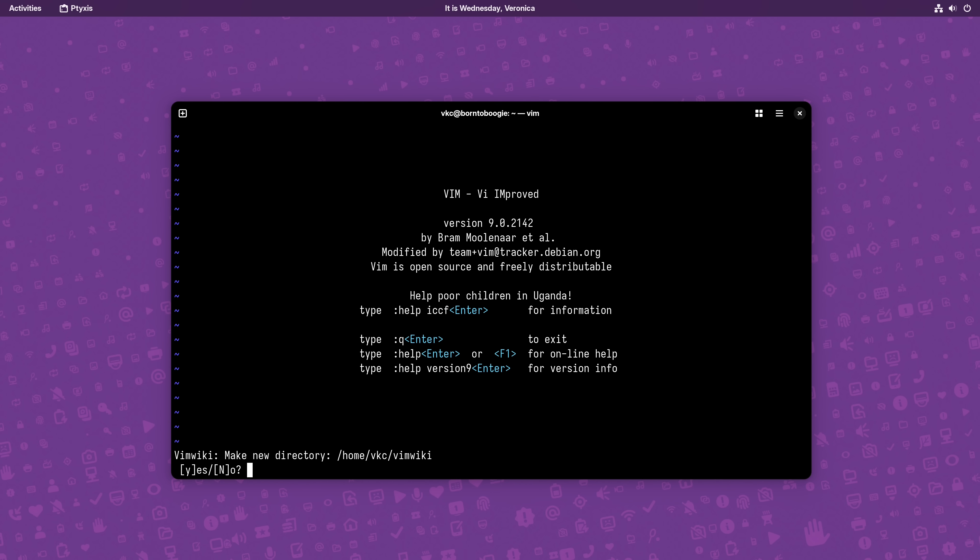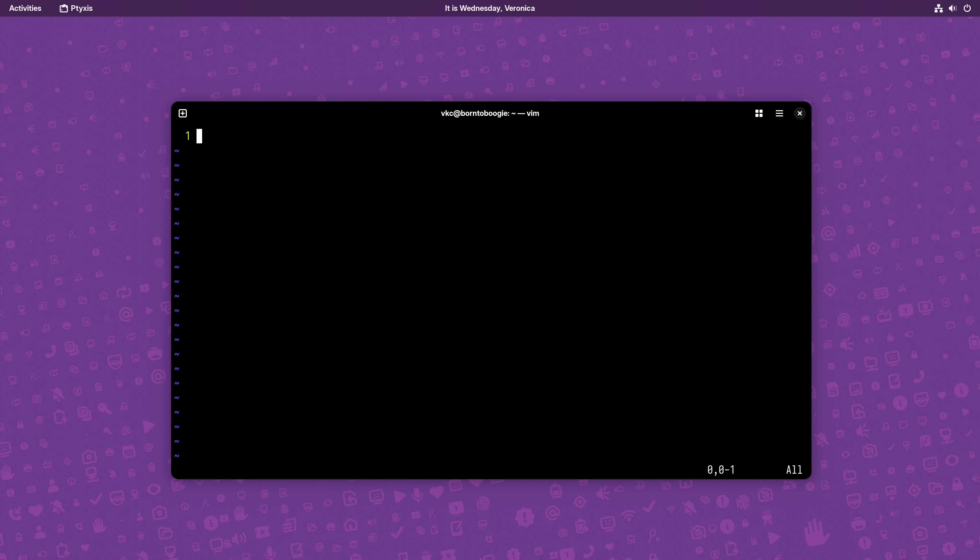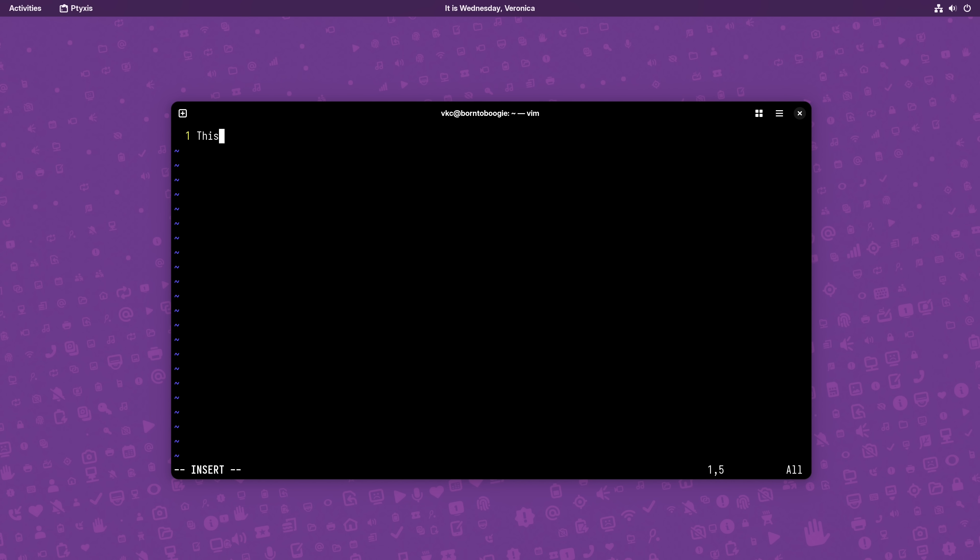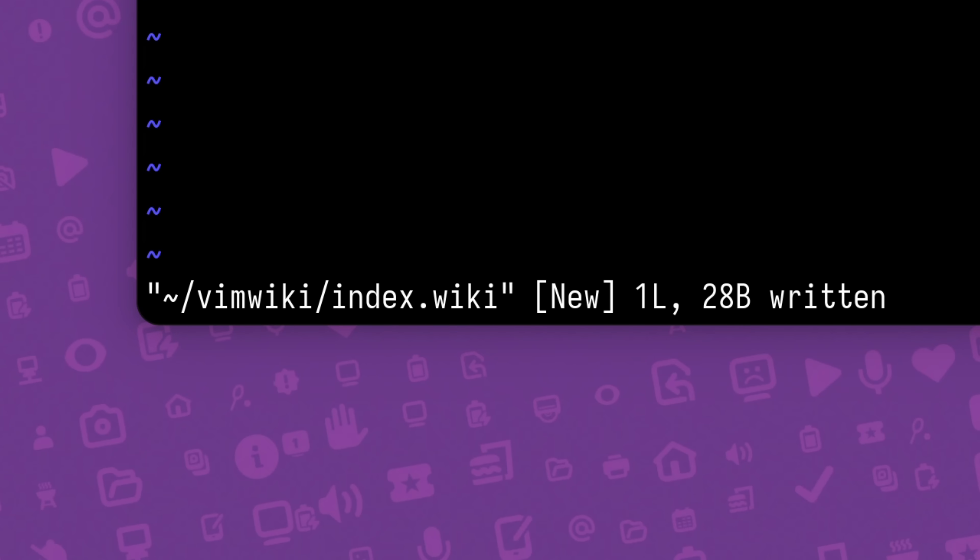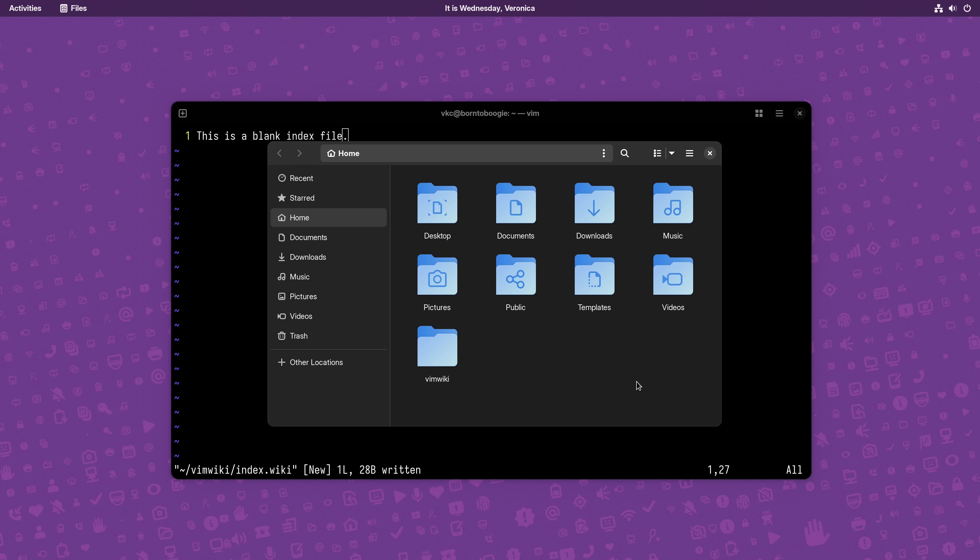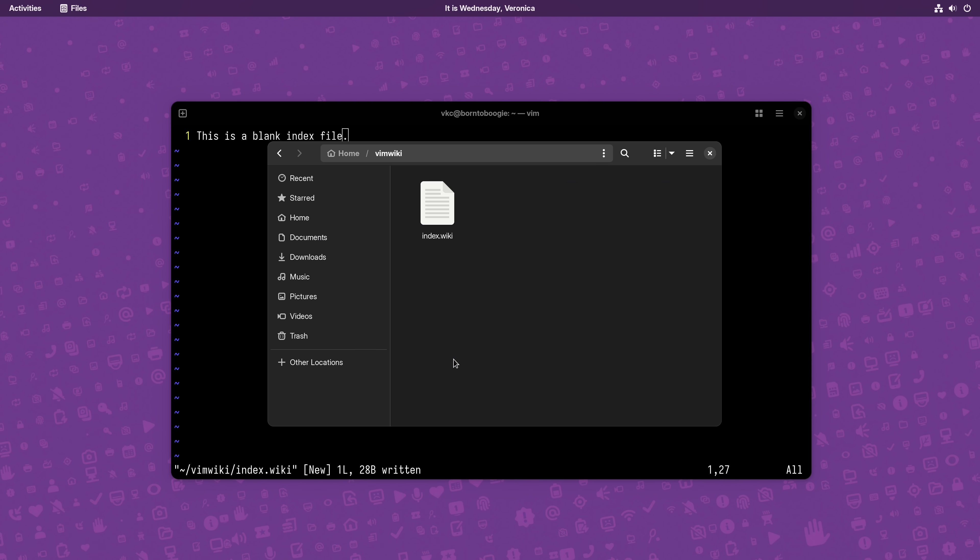When it creates a new directory, it drops you into a blank index file. Think of this as the root of your wiki. Here you can write something in your wiki, and then when you save the file, a .wiki file is generated inside the VimWiki subdirectory of your home folder. It'll save the files here, regardless of where you were when you started Vim, and to me, I think that's pretty nice.